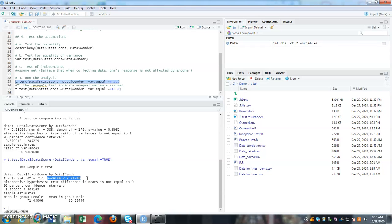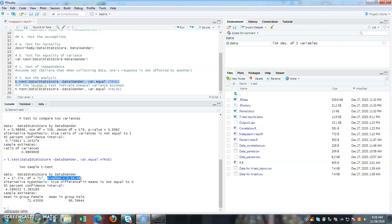So what is this p 2.23 minus 16? Meaning, there is 15 zeros before 2.2. So that is why it is being put in, you cannot write like 0.000 15 zeros, right? So this is a way of reporting it. So but when you are reporting it, just say that p is less than 0.001.